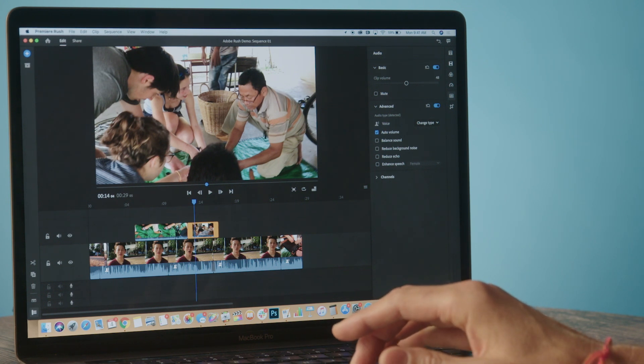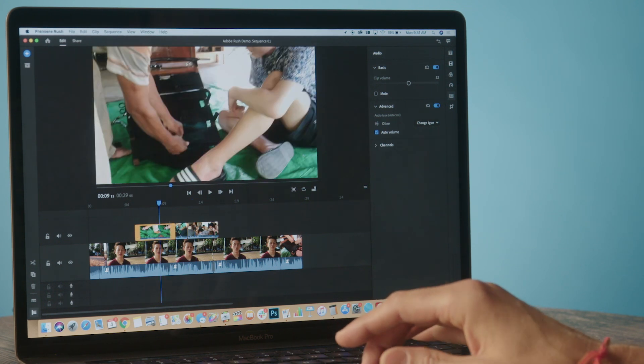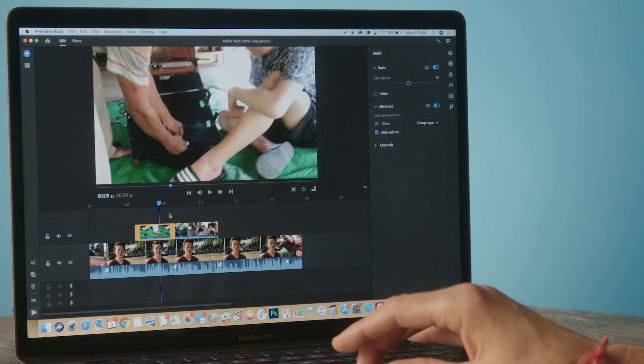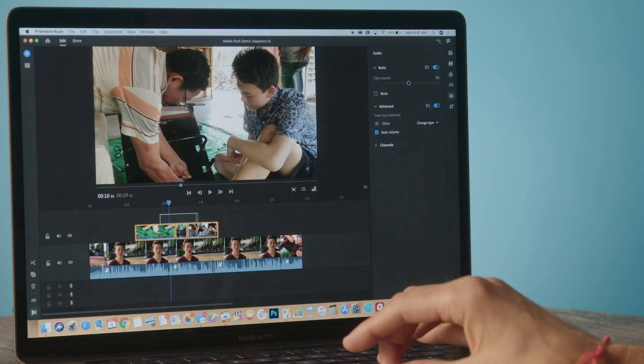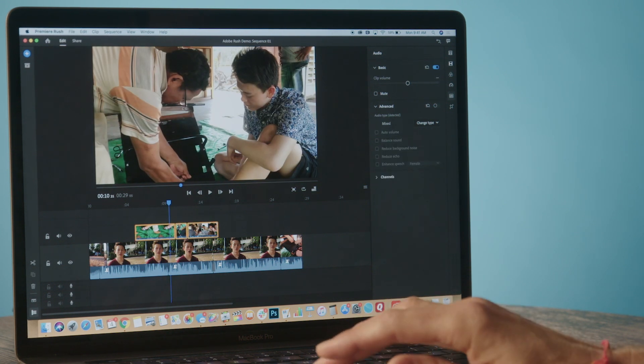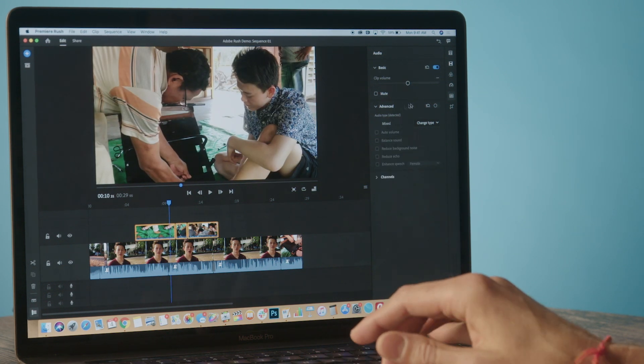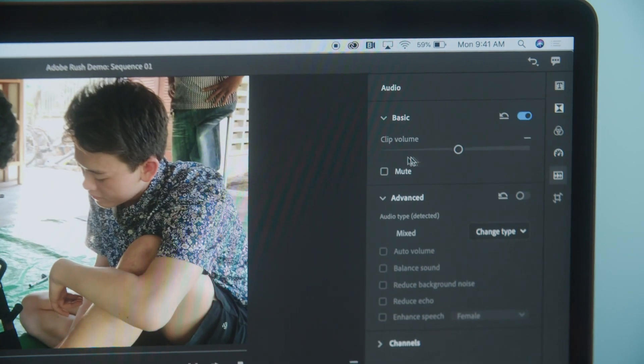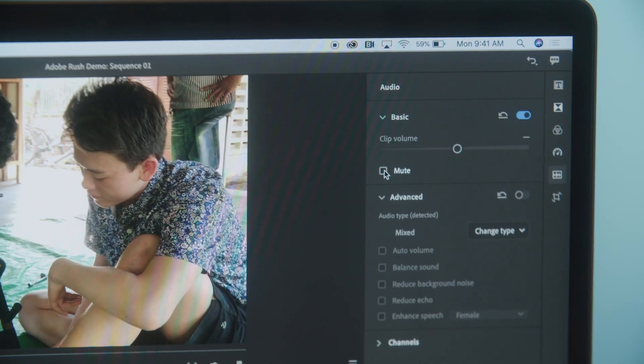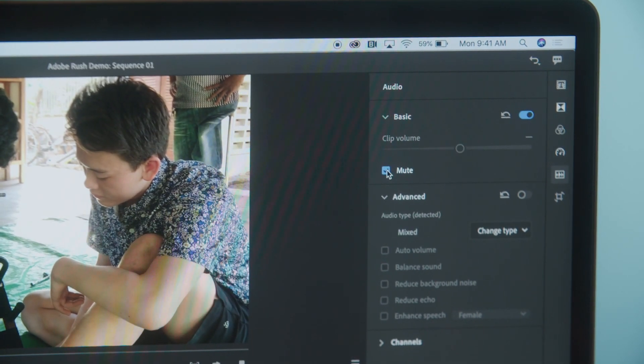I can come in here and select them, and I'm going to go to the upper right-hand corner. Under my audio panels, which is hidden over here, I can choose to mute those clips and the audio from those turns off.